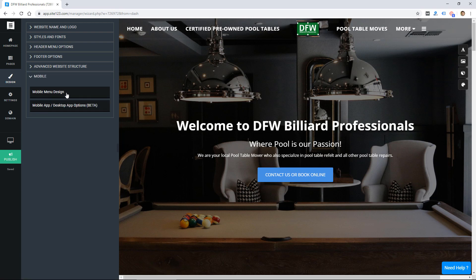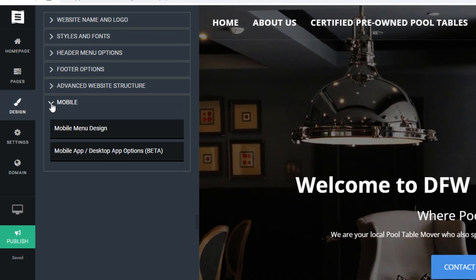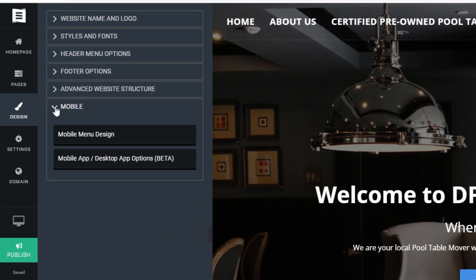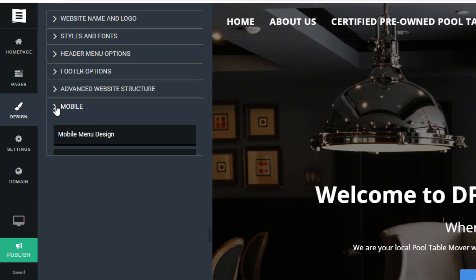So they claim to have a mobile friendly design. I think they do, doesn't appear to be a lot of options for the mobile site. A lot of website builders allow you to edit that independently. This one I think is just going to create the mobile site for you without a lot of customization allowed to the actual user.